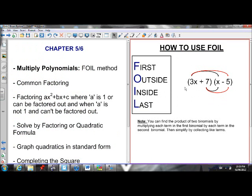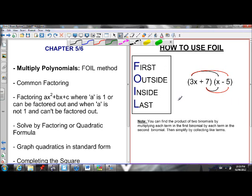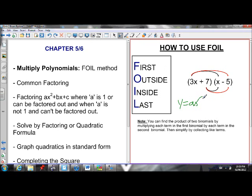First of all, I can go from factored form to standard form. Standard form is y equals ax squared plus bx plus c. So I can go from something that's in factored form to make it look like standard form by using FOIL.